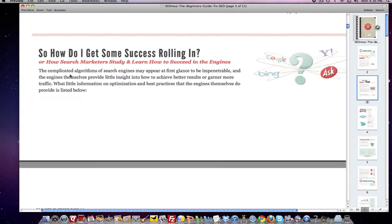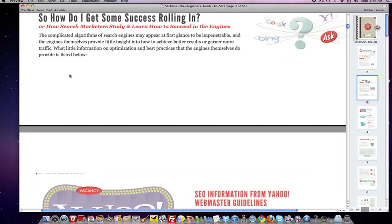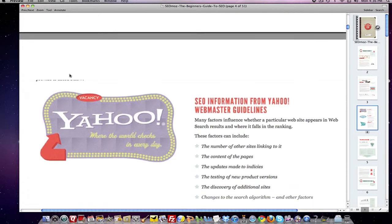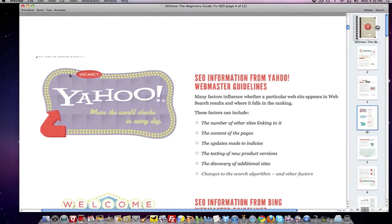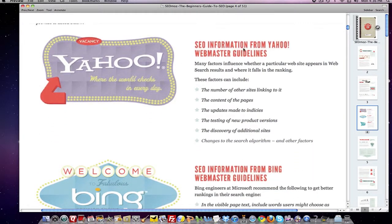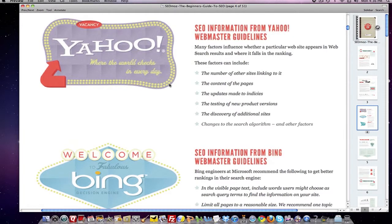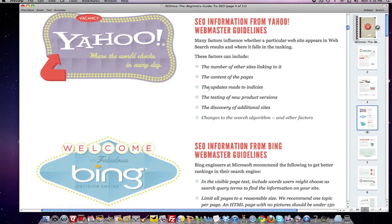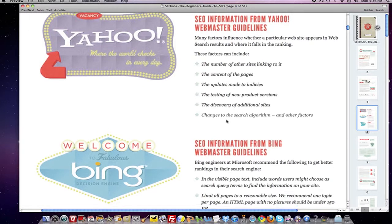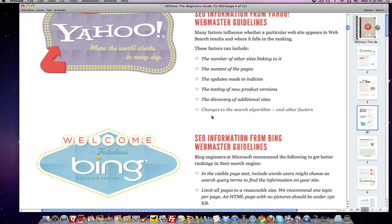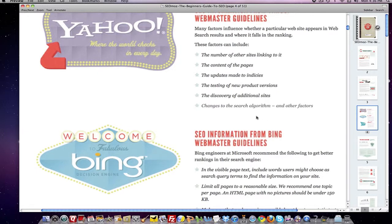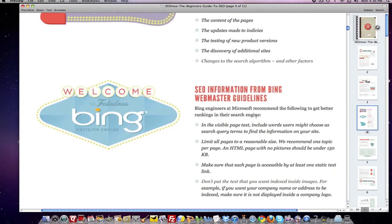There's another page here that shows what Yahoo looks for when indexing: the number of other sites linking to you, the content of their pages, updates made to your pages, testing of new product versions, discovery of additional sites, new information, changes to the search algorithm, and other factors.